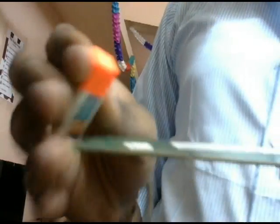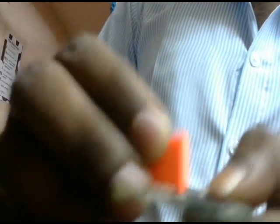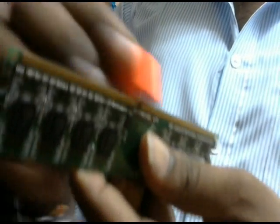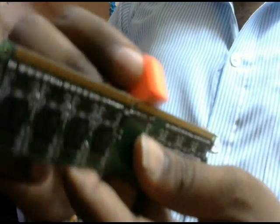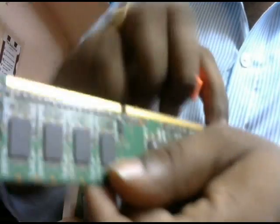I am going to clean it with an eraser. Easy way, we can clean the RAM, just clean the RAM and you can fix it back to the motherboard. This is the eraser.